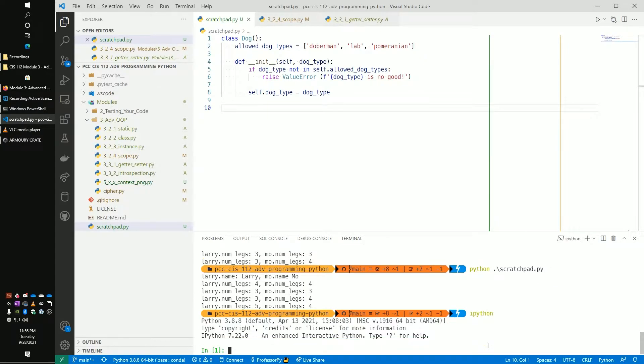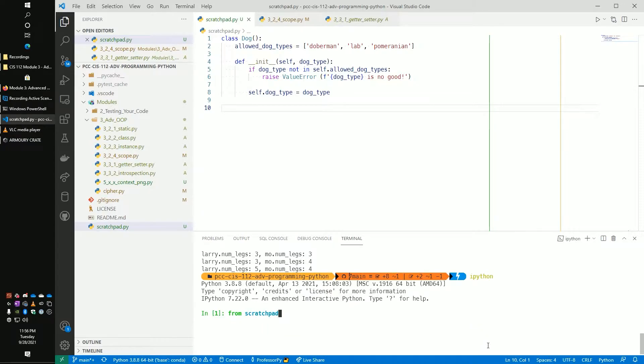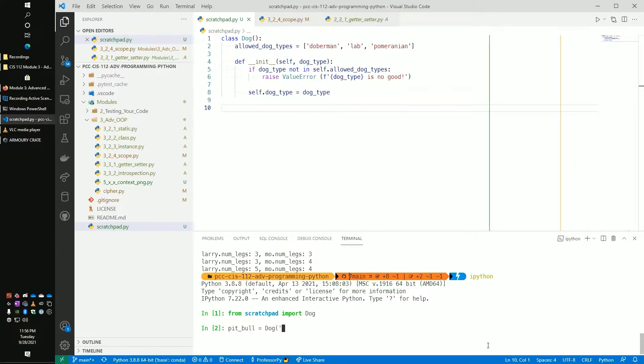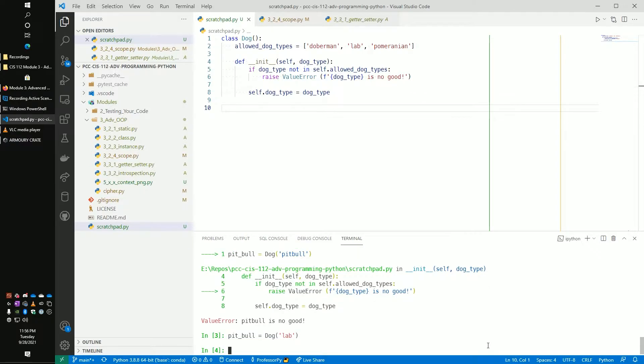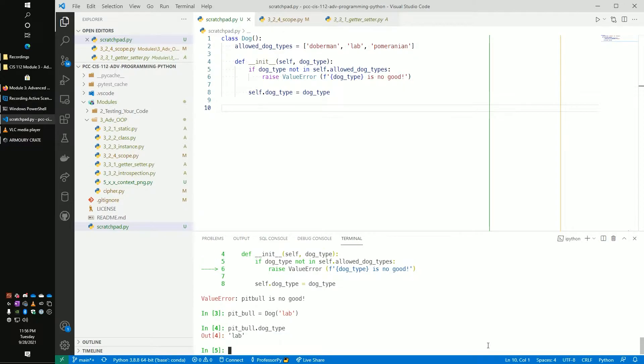So I'm going to drop into our IPython. I'm going to say from scratchpad import our Dog. And I'm going to say my_pitbull is equal to Dog and I'm going to say it's a pitbull. Oh no, pitbull is no good. But I really liked my pitbull. How do I get around doing this? Let's see what happens. Let's pretend our pitbull is a lab.